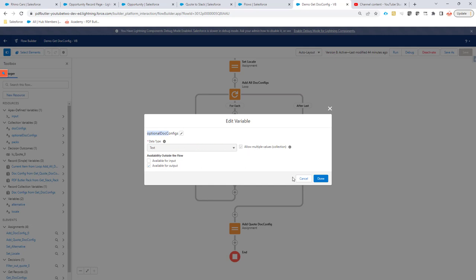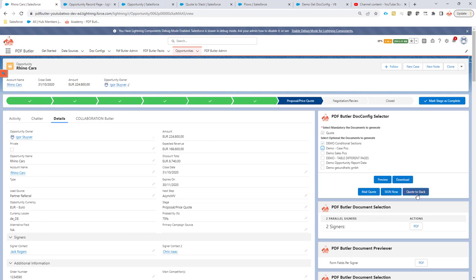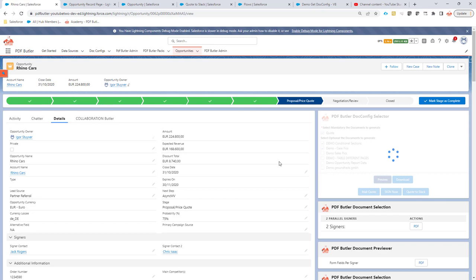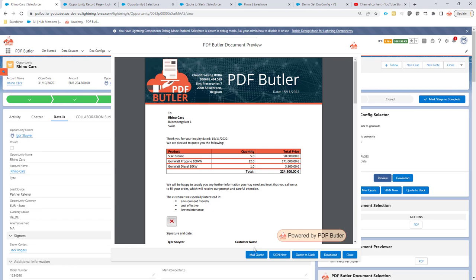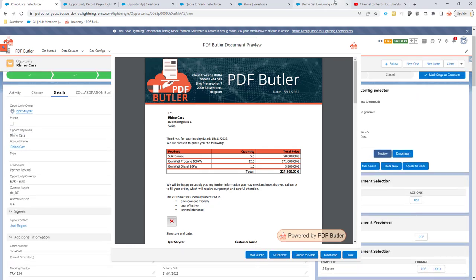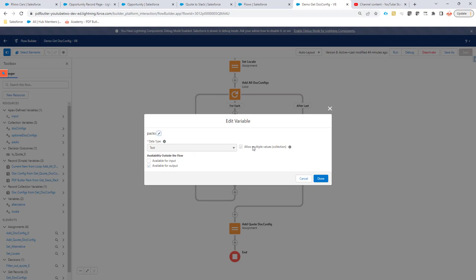The third collection variable is 'packs' — these correspond to the action buttons on the created documents, also shown on the preview tab. The 'packs' variable is all one word, all lowercase — no uppercase concatenation like with 'docConfigs' or 'optionalDocConfigs'. It's also a collection variable, type text, allows multiple values, and available for outputs.